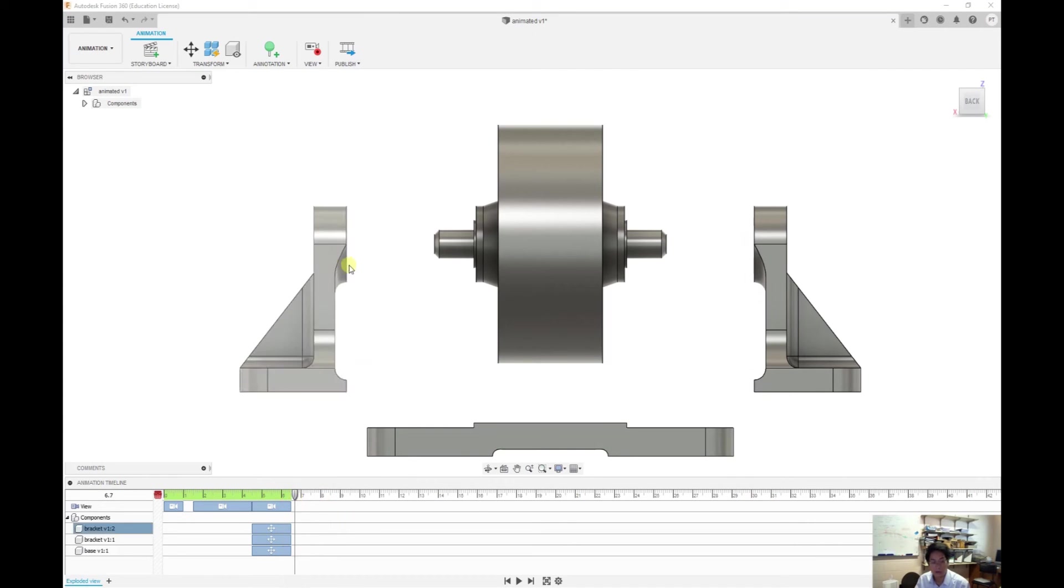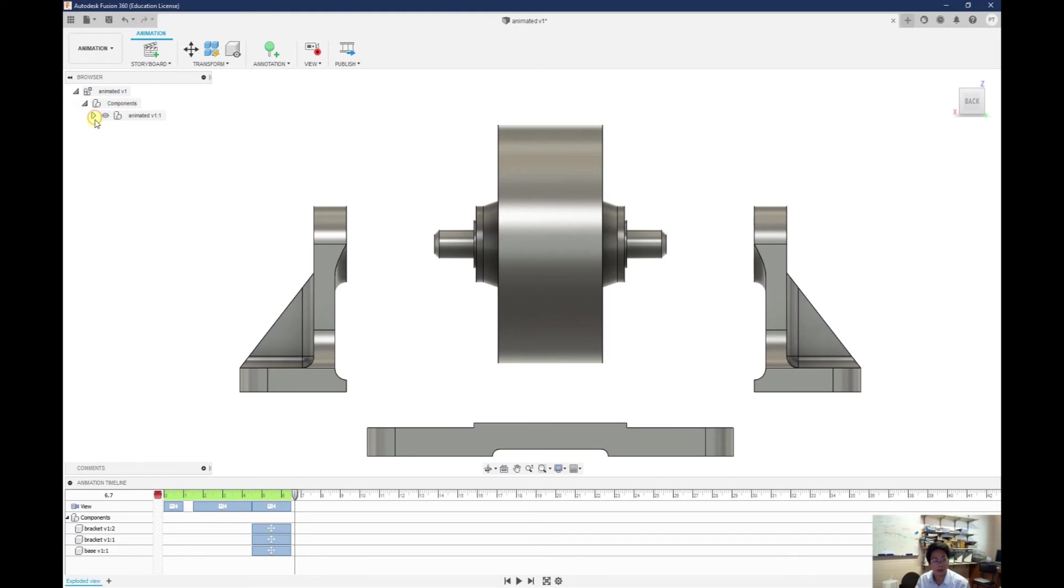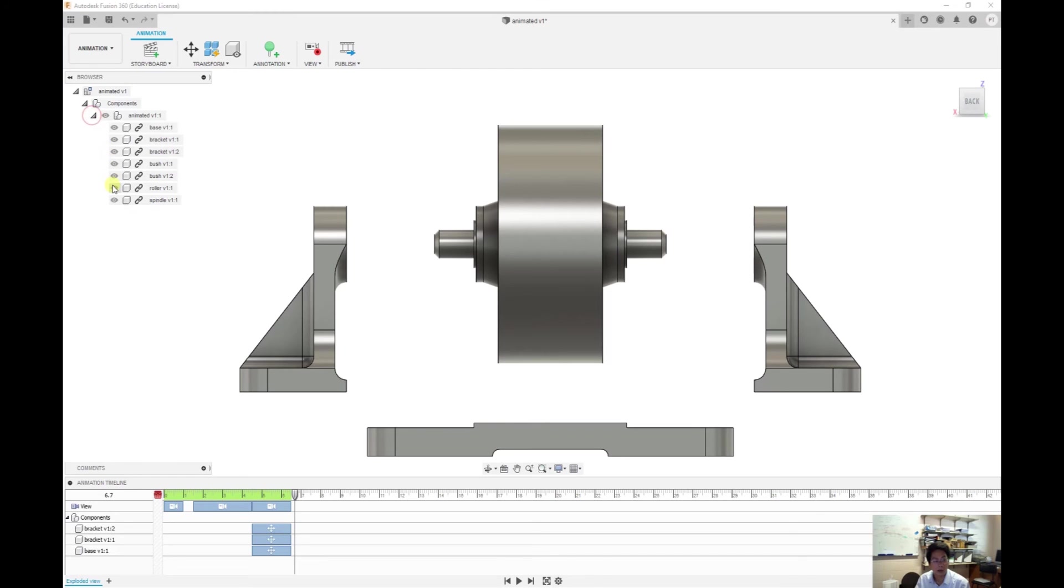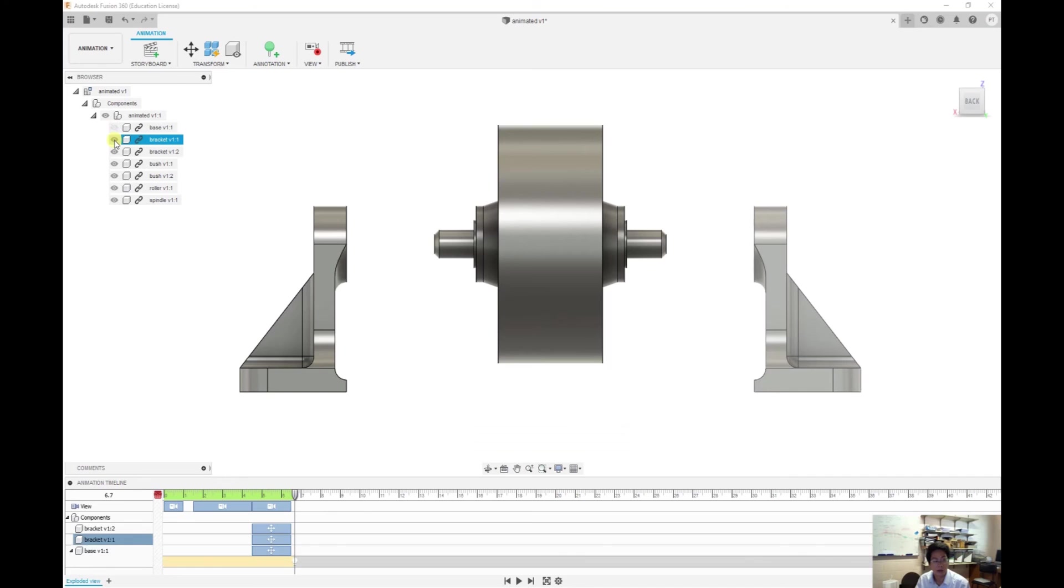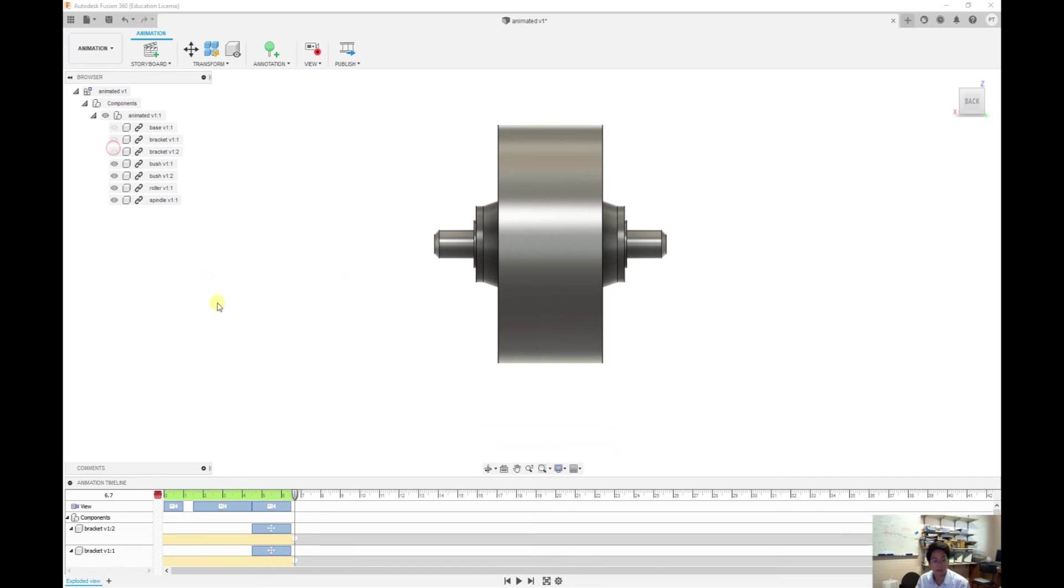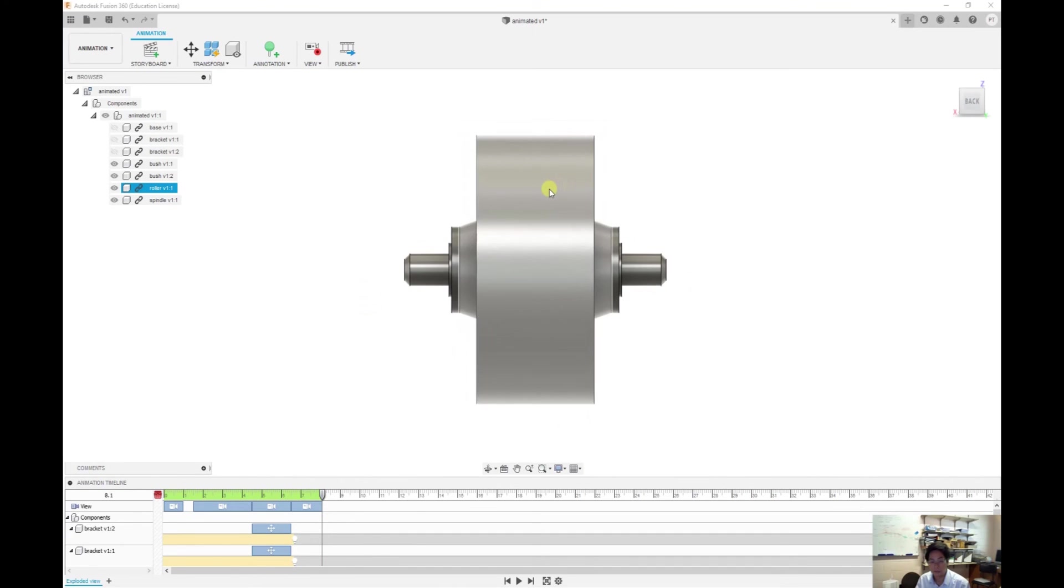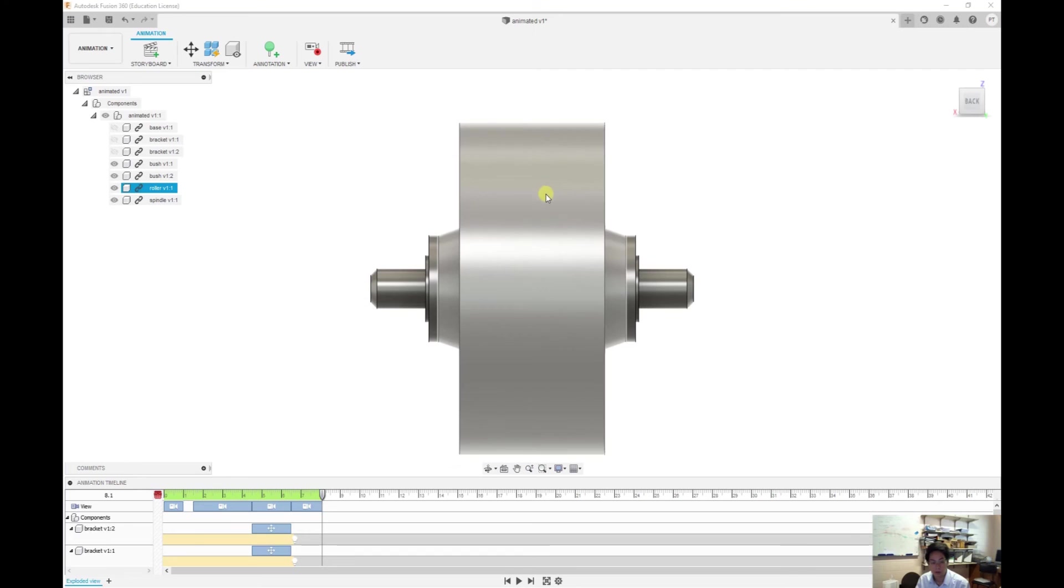So I move to just one keyframe forward, and then I open my component, animated component. I make the base disappear. The bracket disappear. And then I move forward about one second, two seconds, and then make the roller reappear.